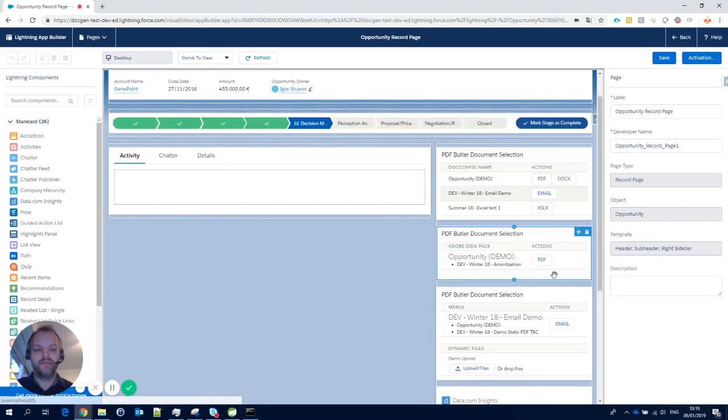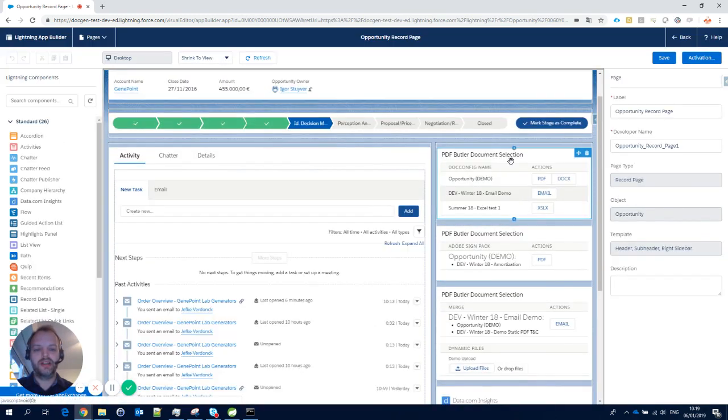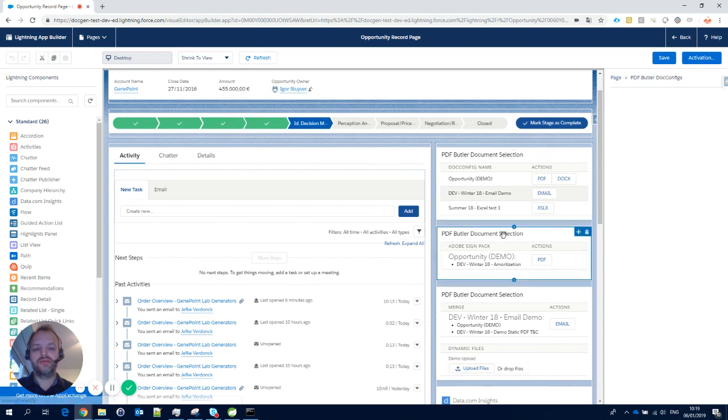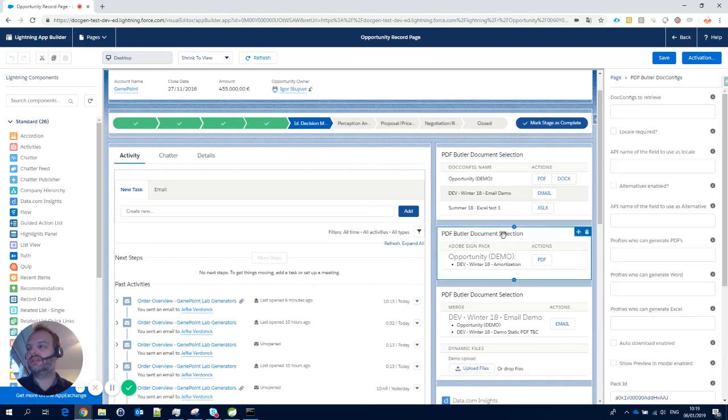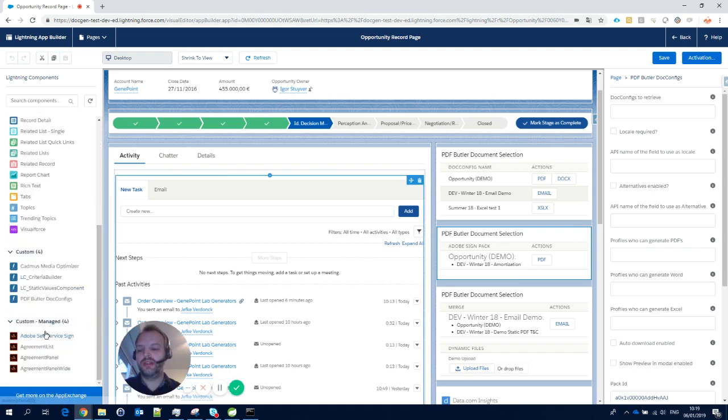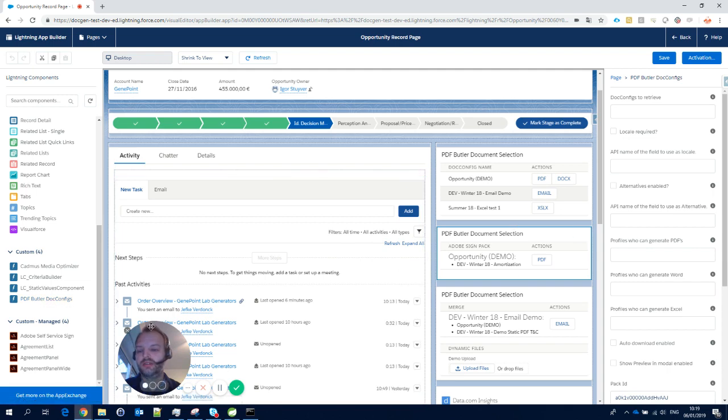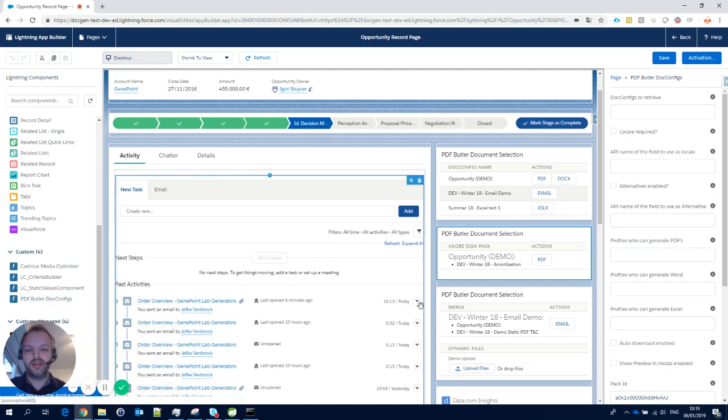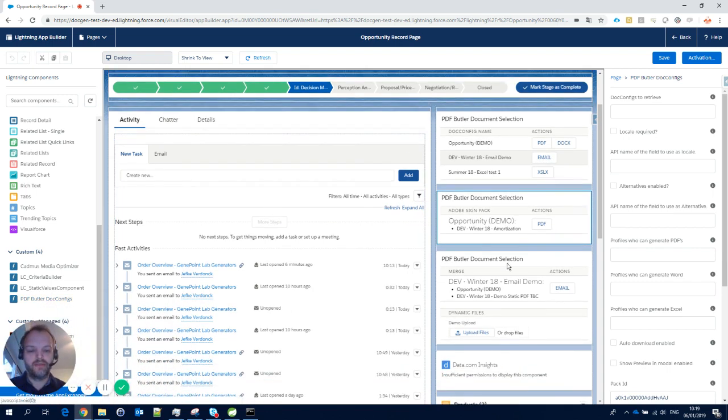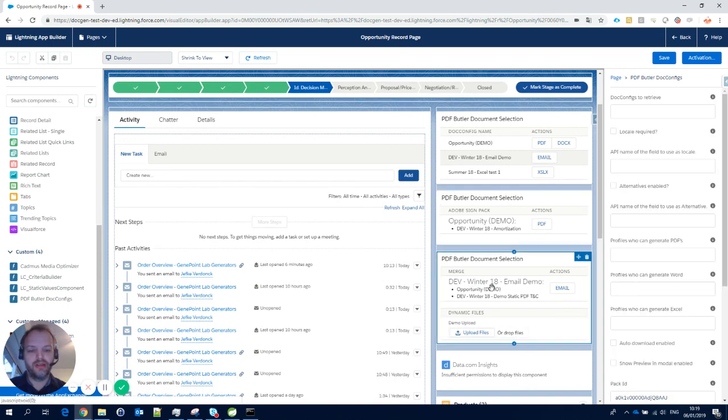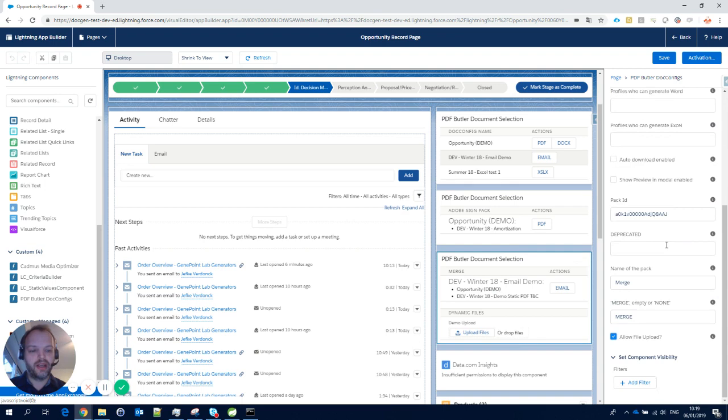Let's take a look at the configuration. I'll do 'Edit Page.' We see that I just added different PDF Butler Lightning components—I just drag and drop them from here onto the page.